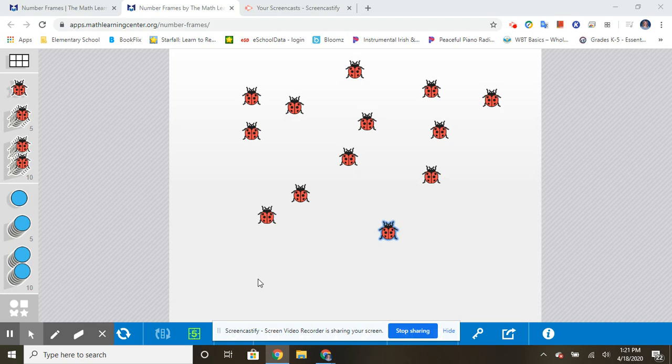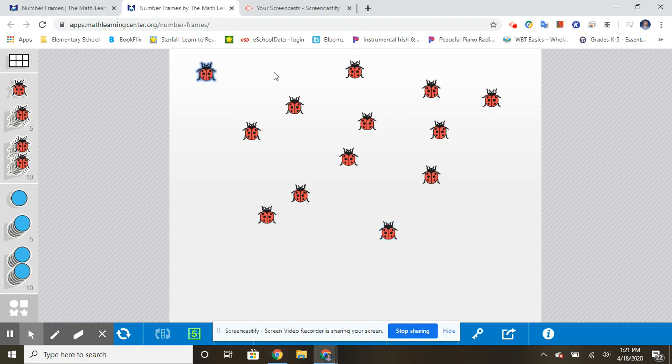So one strategy for counting a group of objects is to line them up. So I'm going to show you how to do that. I'm going to take my ladybugs and I'm going to do my best to put them in a nice neat order.